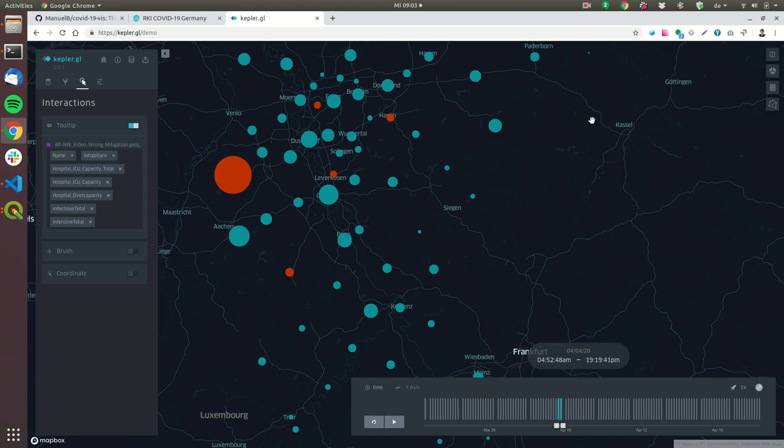I hope this helps you to make a similar simulation and feel free to contact me on Twitter and I hope that we will continue to have a happy life after this huge crisis. Bye bye.